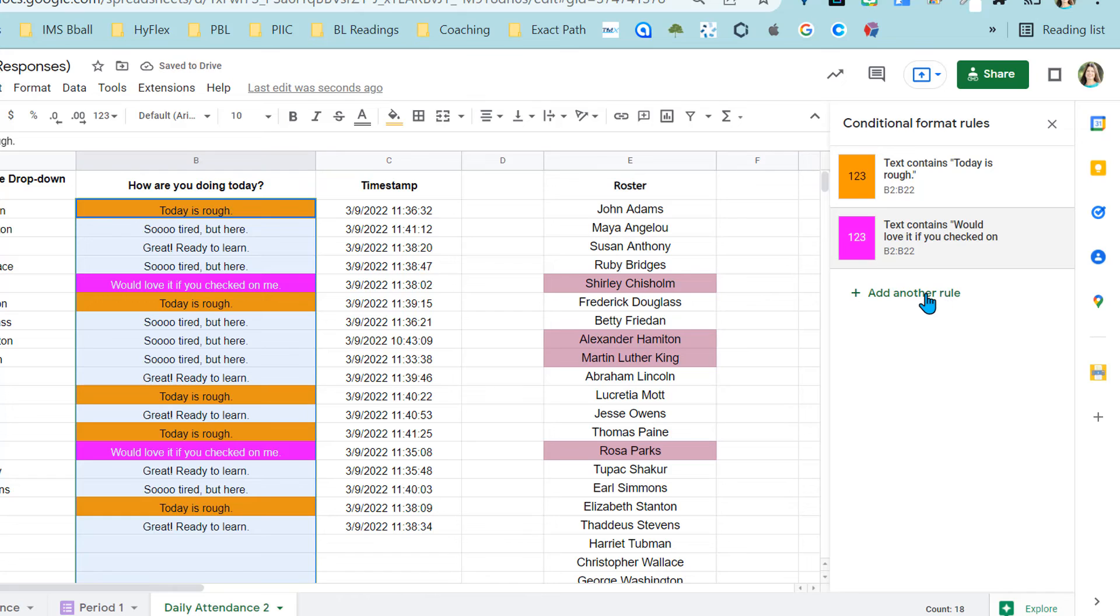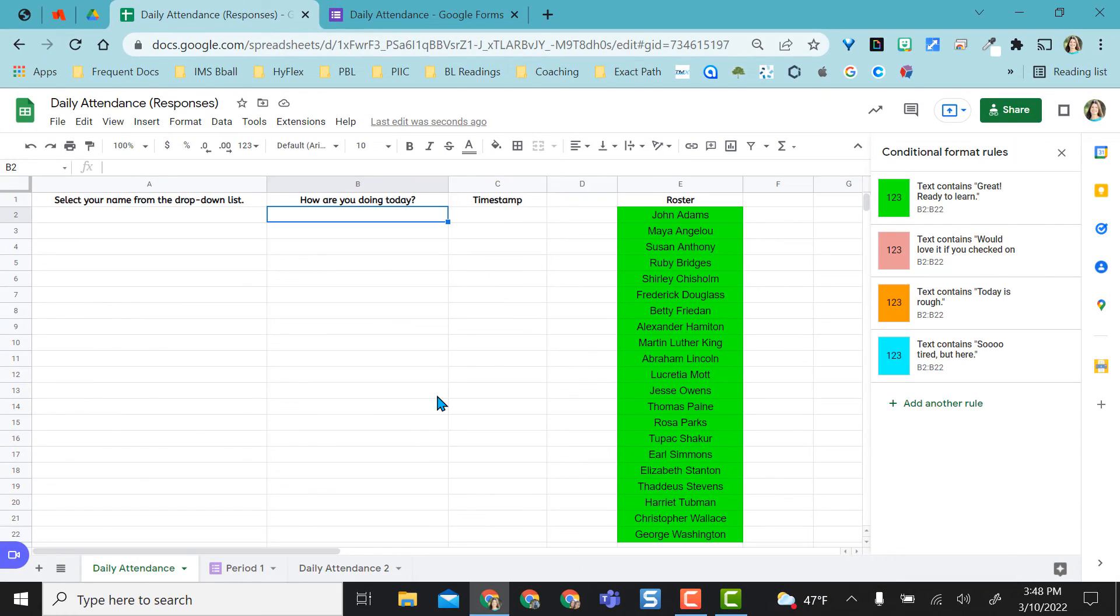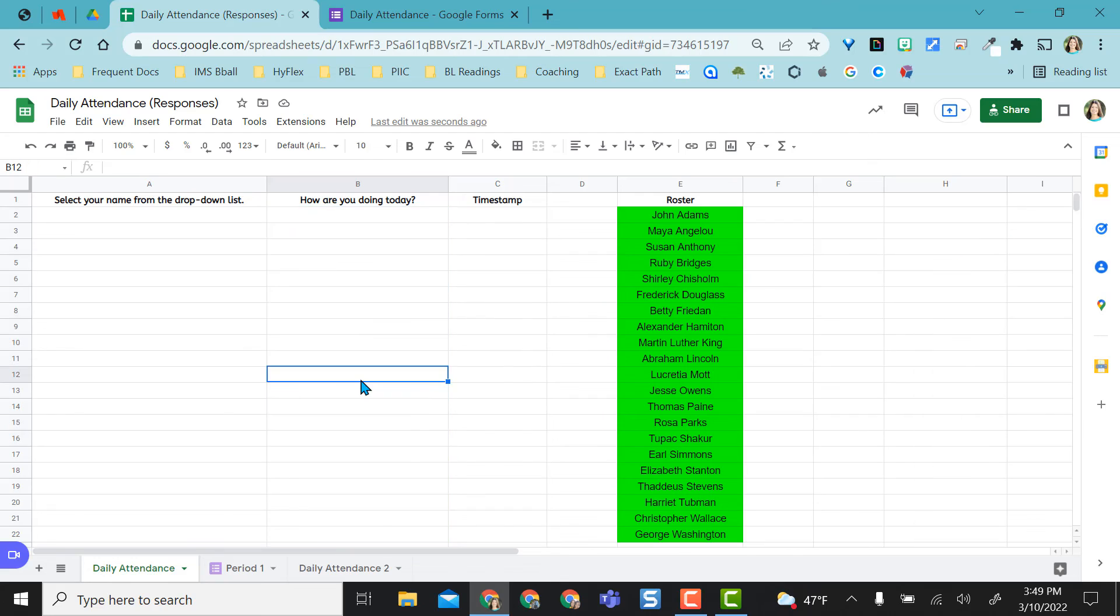Then I would just keep adding those rules with text contains. So every time somebody entered something here, it would be whatever color I designated. So on my original one in this area, you can see I actually have my four colors right here.